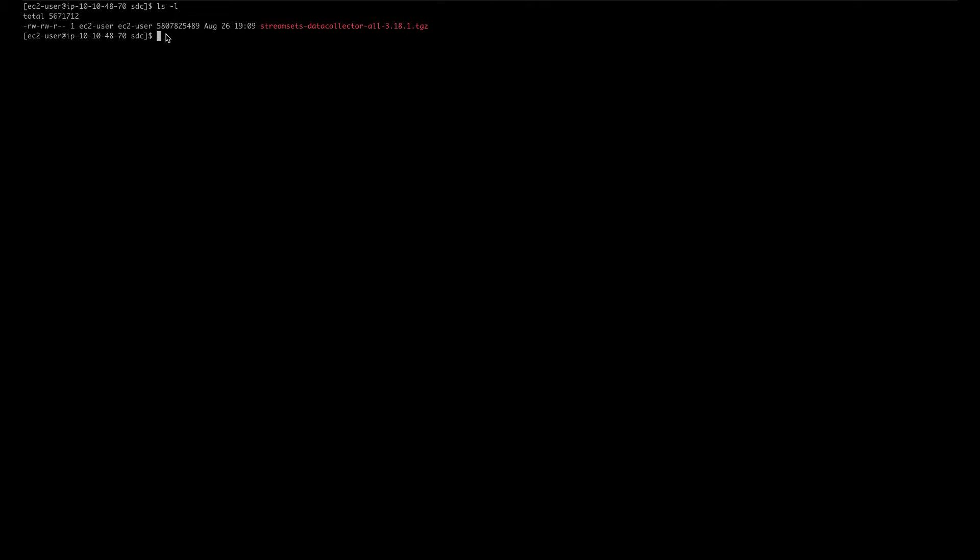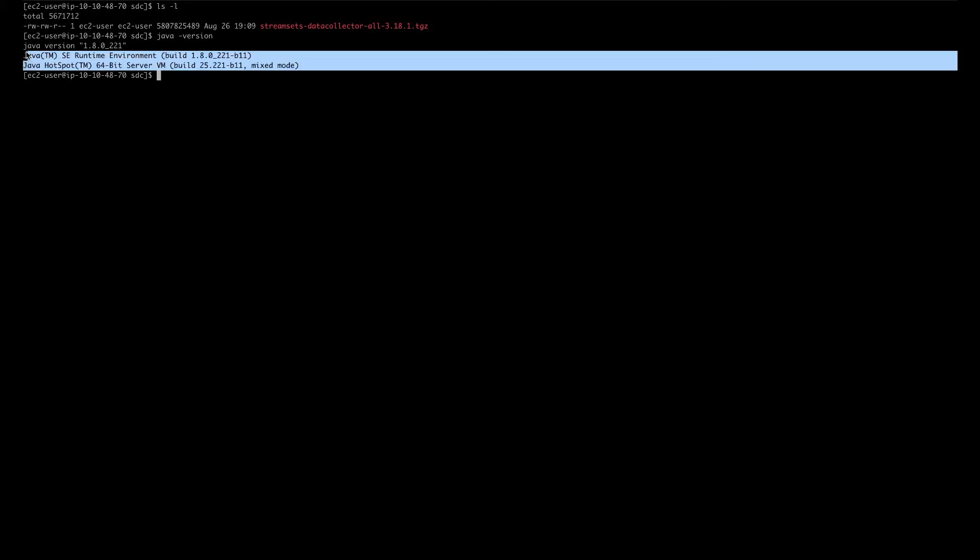Before you can install Data Collector, you have to make sure that you have Java 8 JDK or OpenJDK installed. The way you can verify if you have the right version is by typing java -version. You should see something like this on your terminal window.